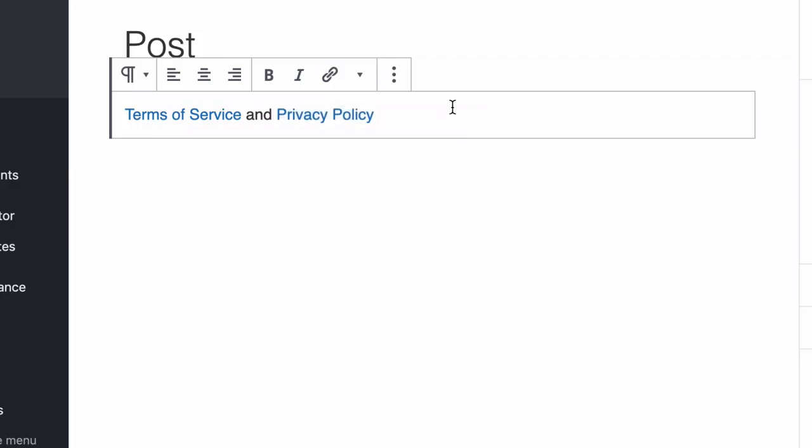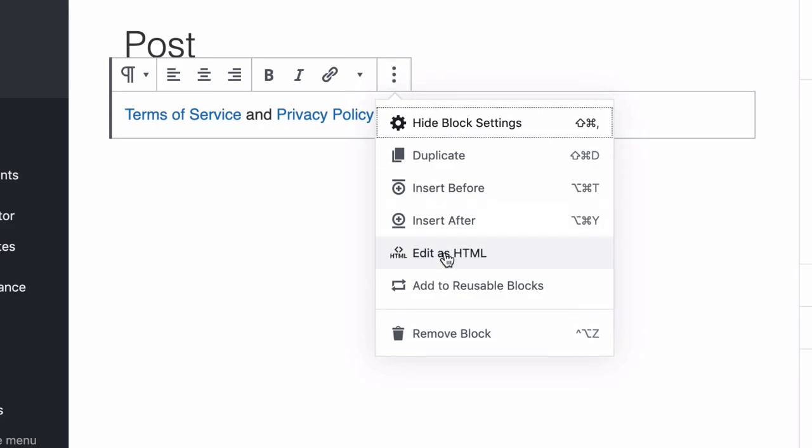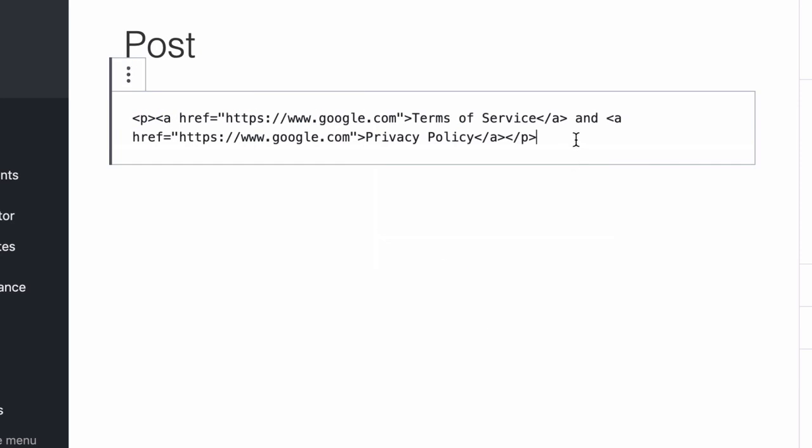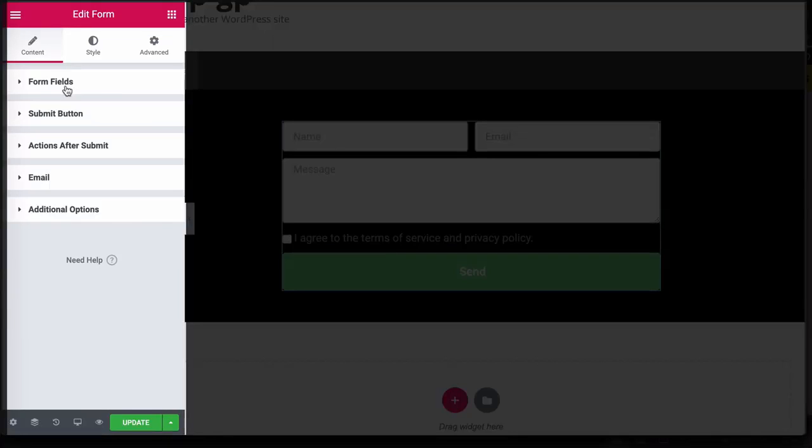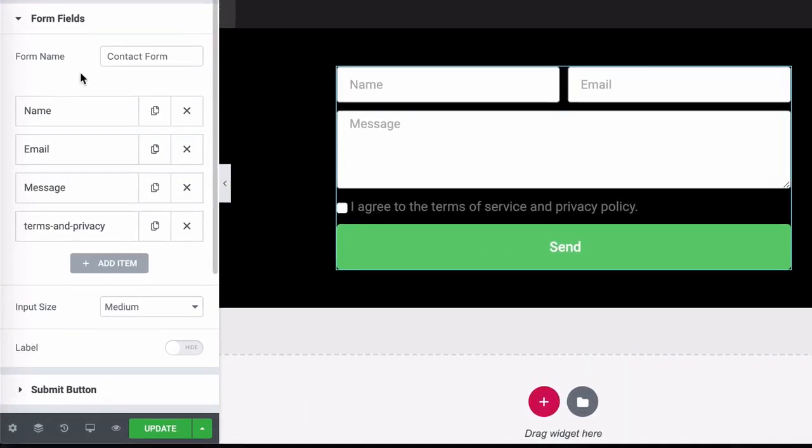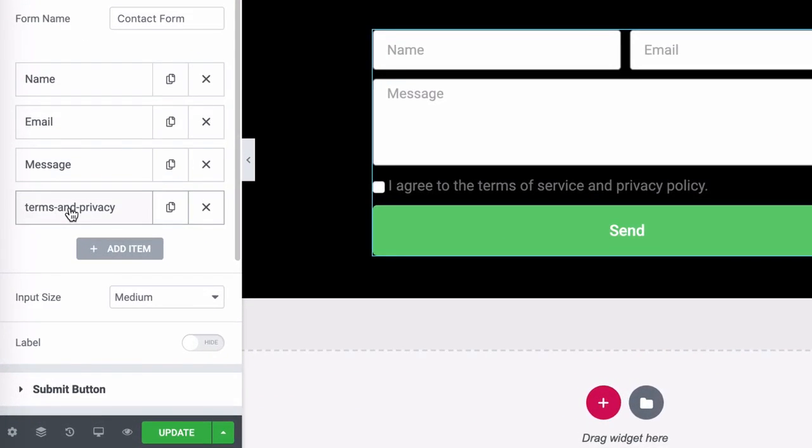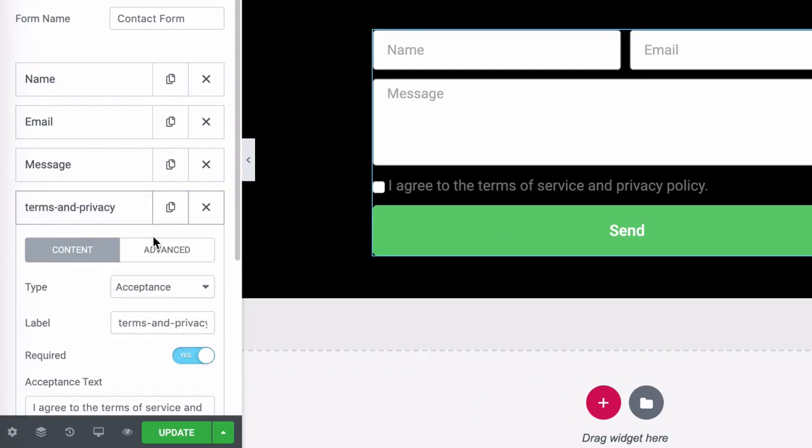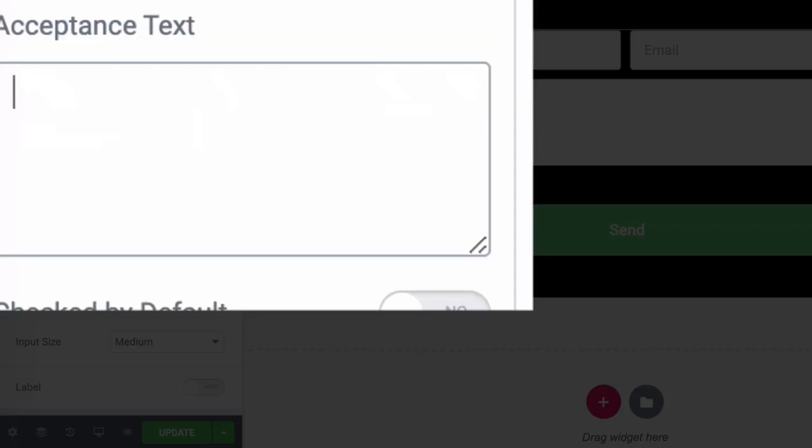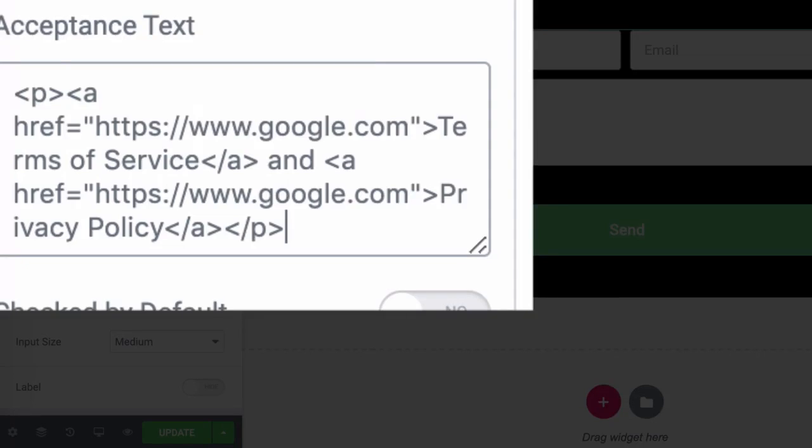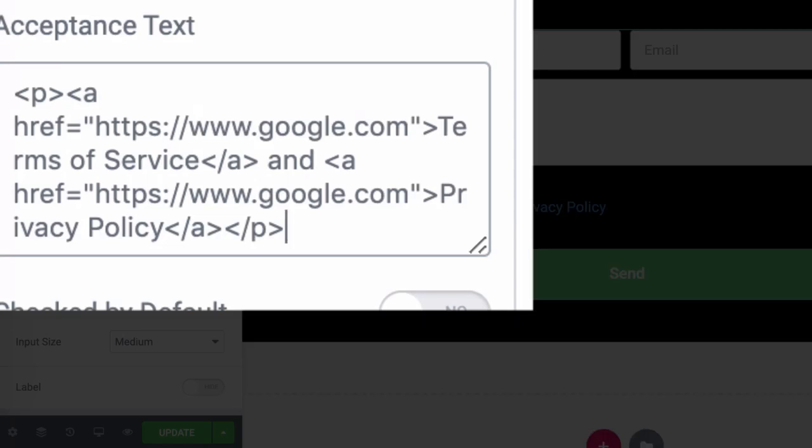So at this point, you just click on more options and go to edit as HTML. Copy that entire text. Go back to your form. Click on form fields. Click on the acceptance type element. And here where you have the acceptance text, you can actually delete that and just paste that code.